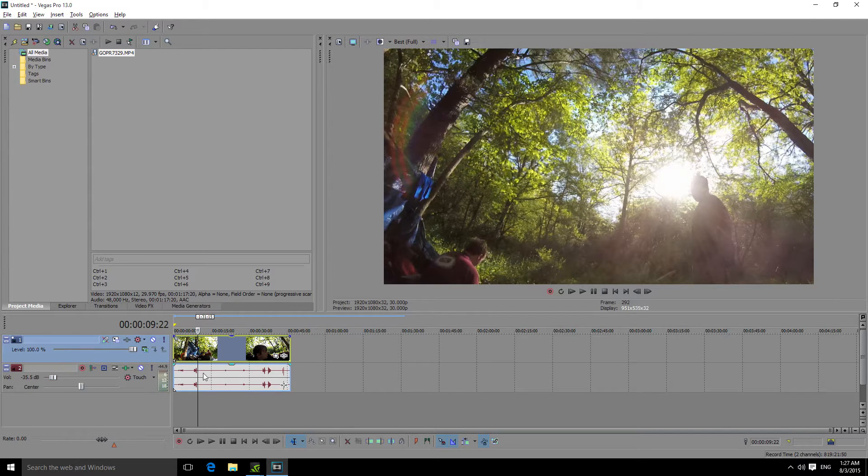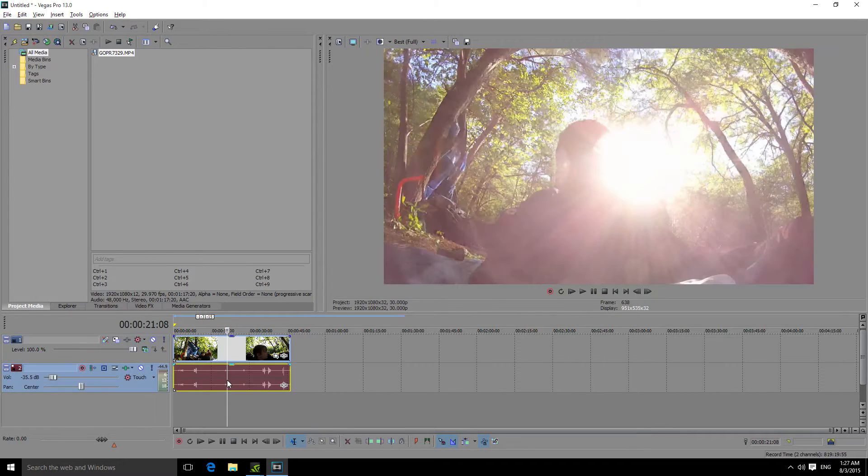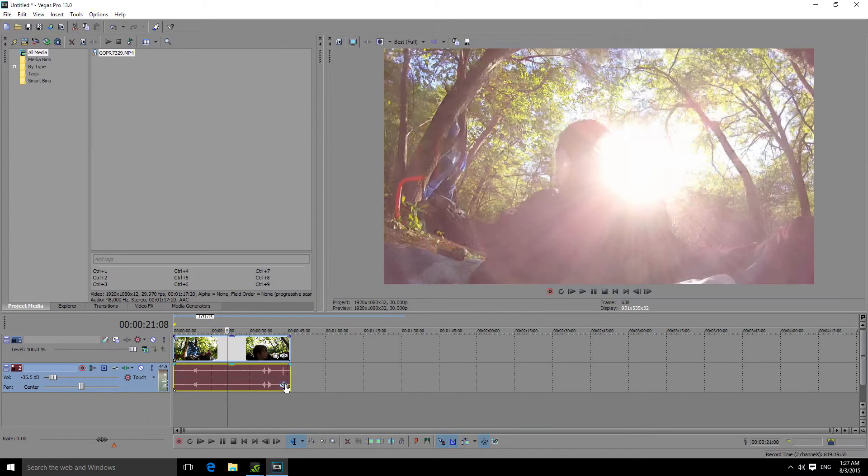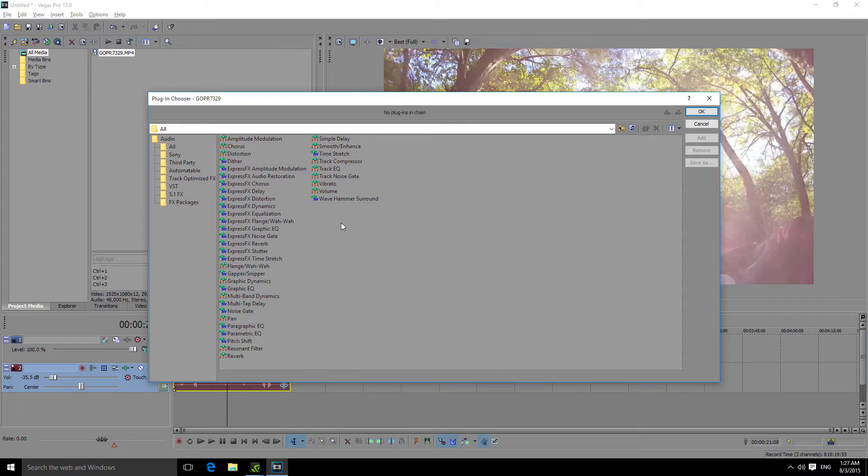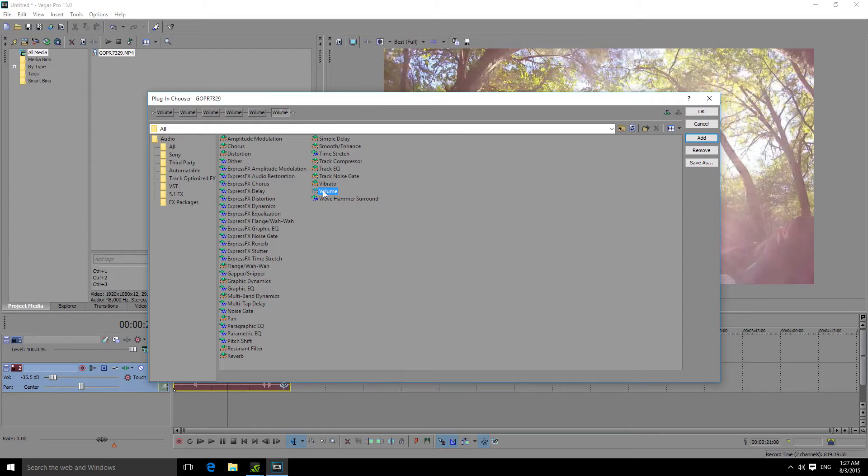Okay, so what you do is make sure you have the audio selected of your video and click Event FX. You're just going to look for this volume. It's green and it's a volume effect. You just want to double click it multiple times, as many as you need.